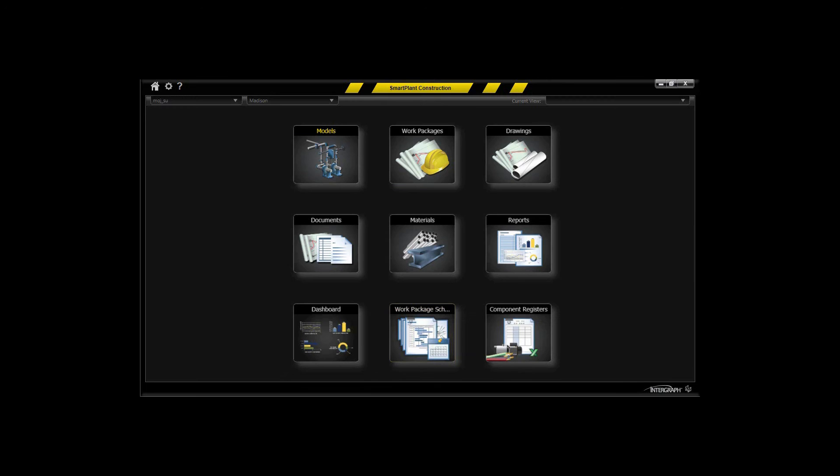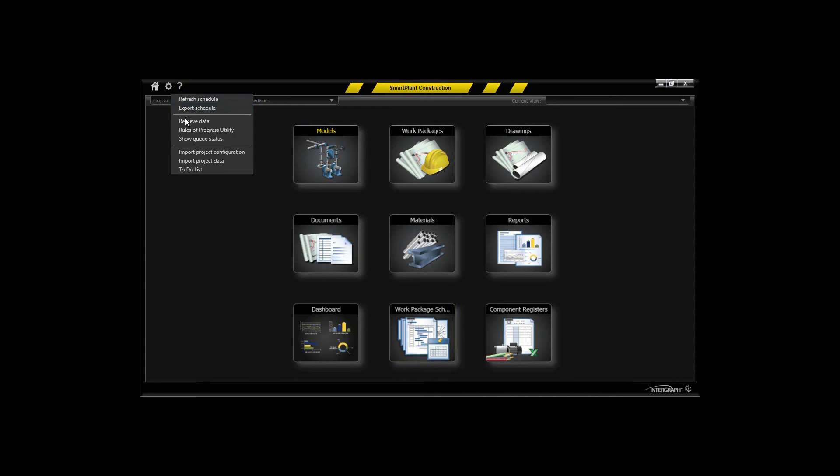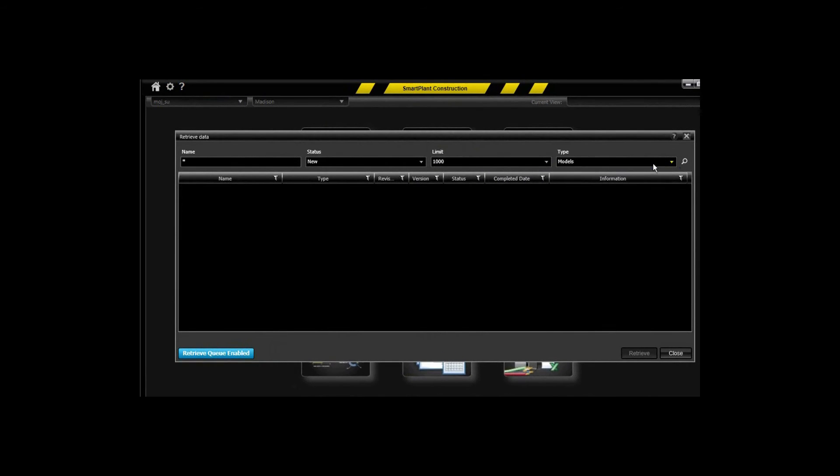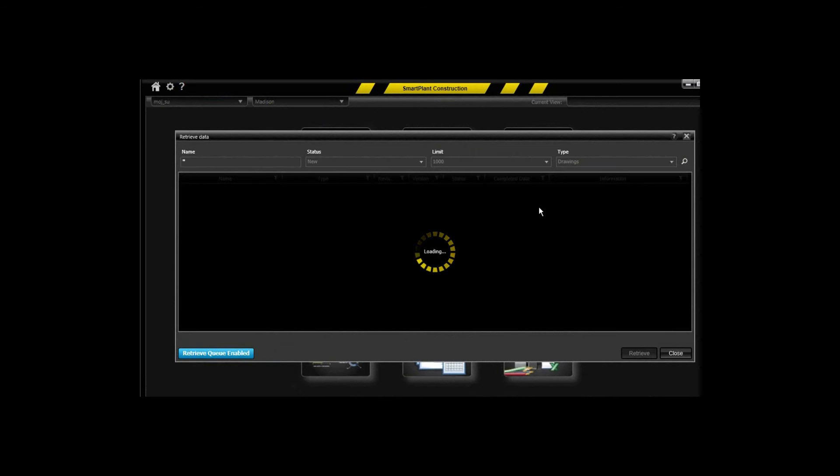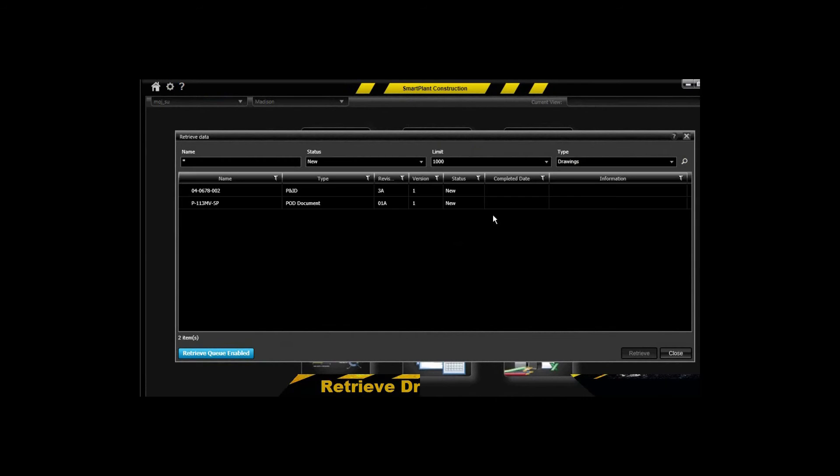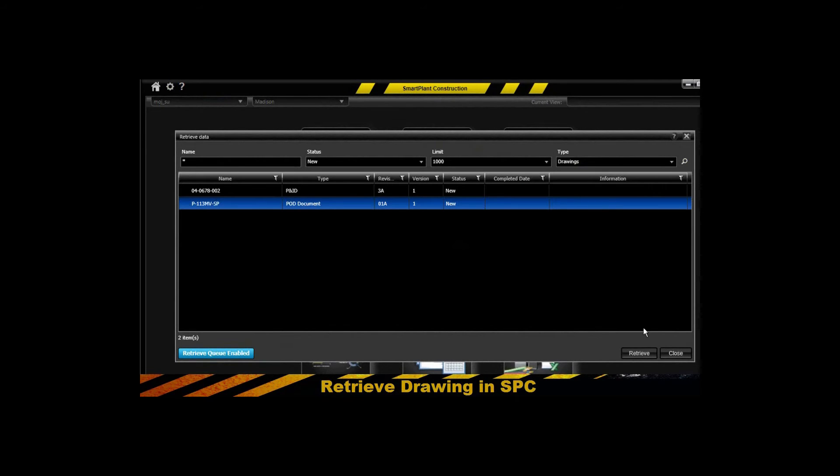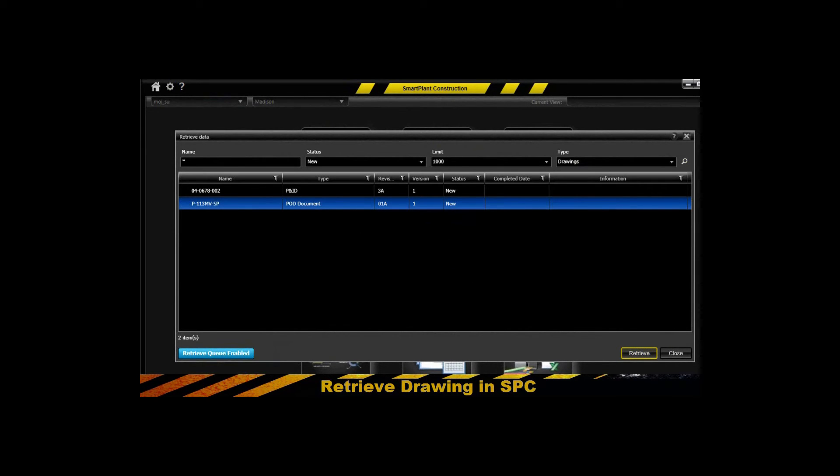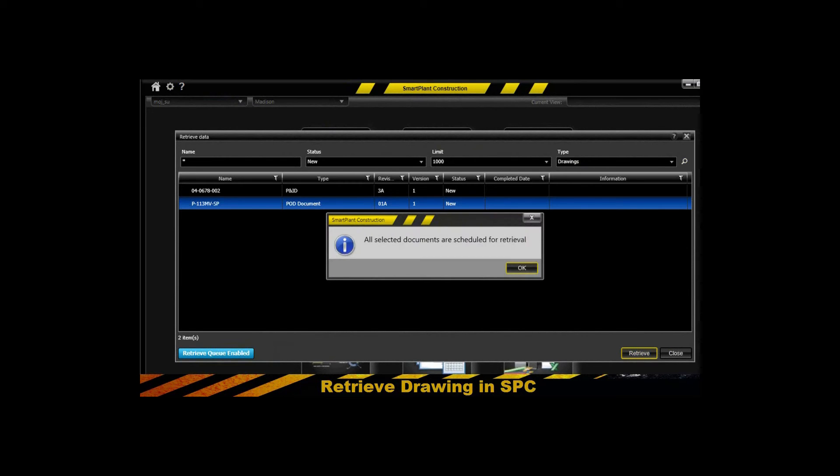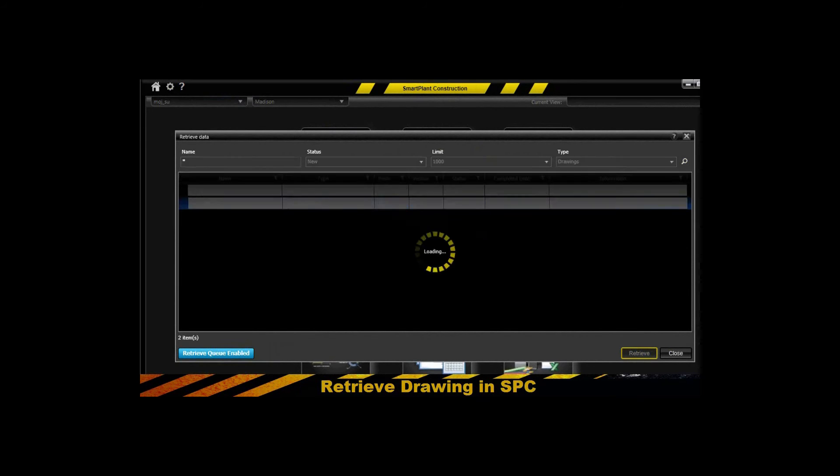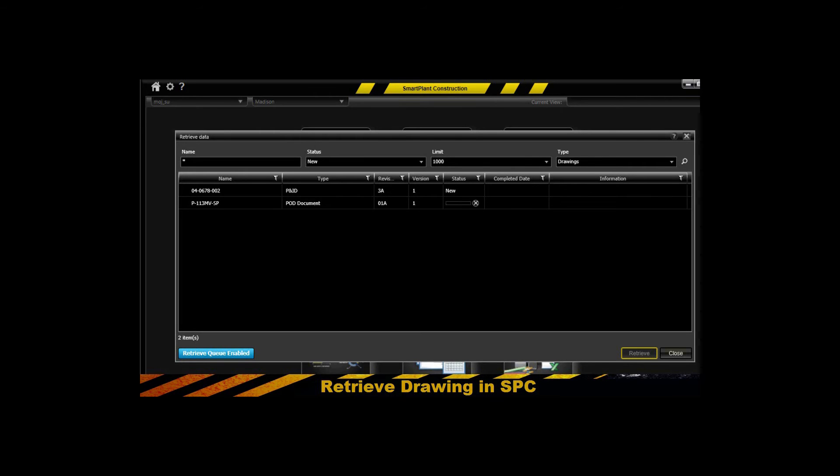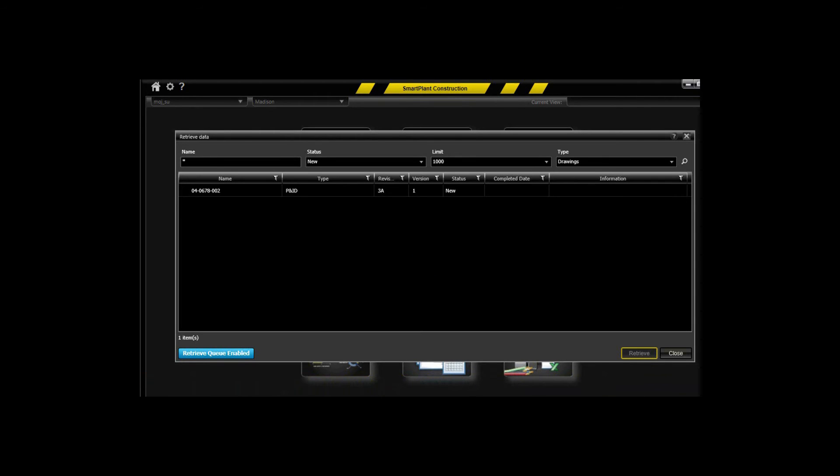Now I'll go back to Smart Plant Construction and use my administrative feature to retrieve the integrated data that resides in Smart Plant Foundation. I can selectively retrieve those interactively, or you can queue those up to be performed overnight or over the weekend depending on your data size. For this particular demonstration it goes pretty quickly.